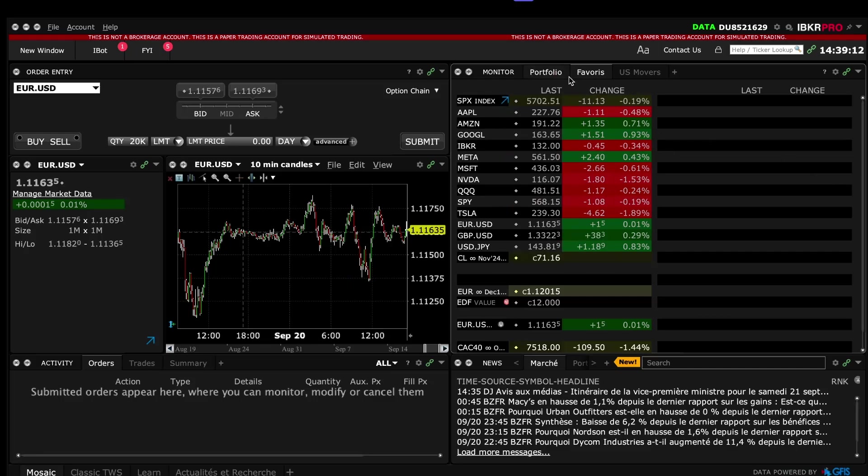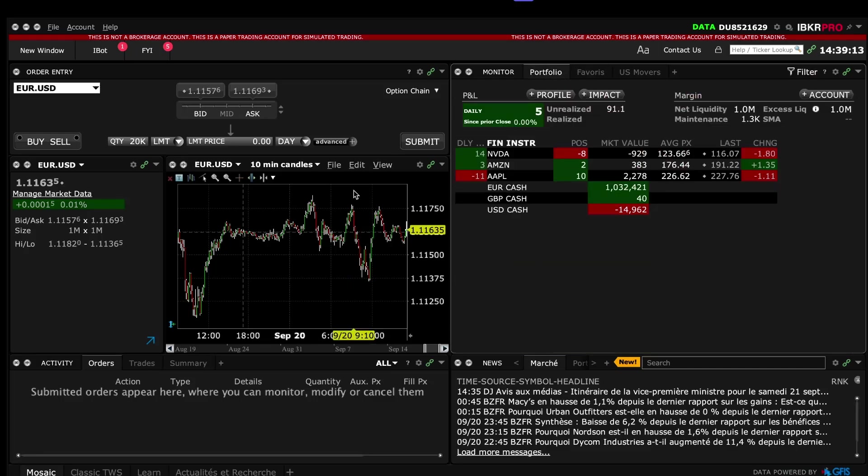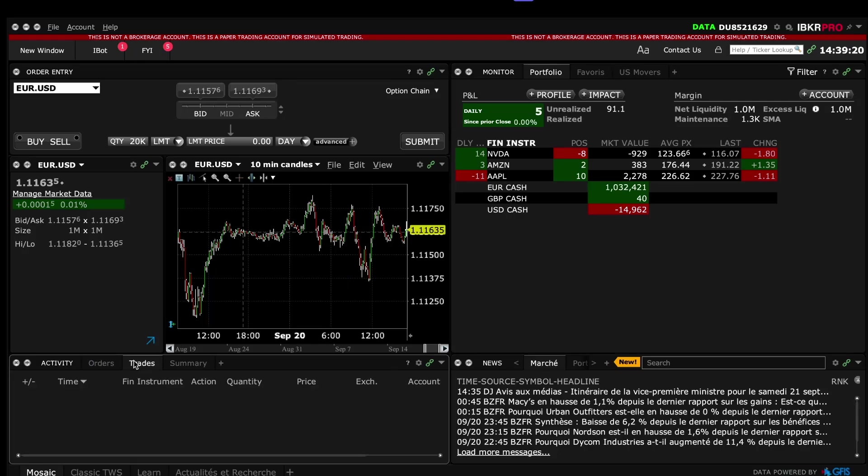Here you have the different symbols, there's your portfolio. Here we will have the summary of all the orders we have and all the trades we have placed today. And here it's the news.